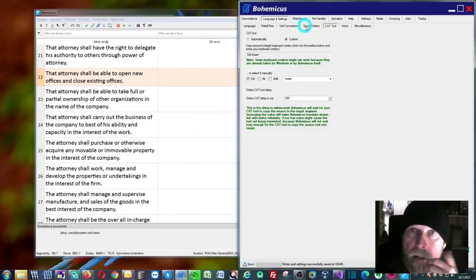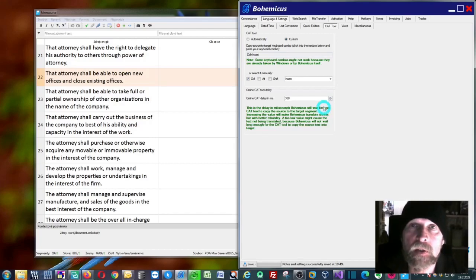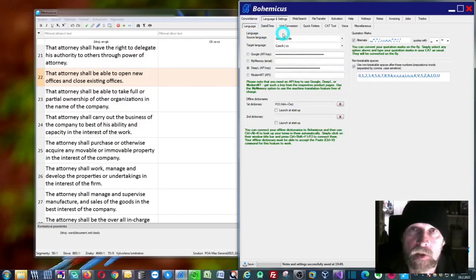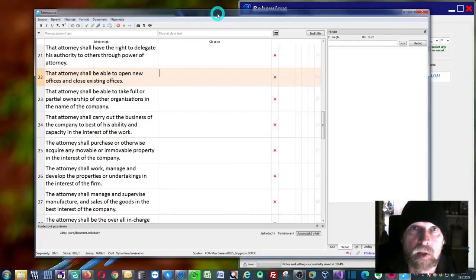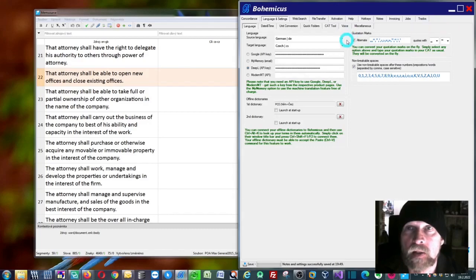What you will need to do—first of all, you need to select the language, select your source language. As you can see in Memsource, we're working in English, so let's select English.